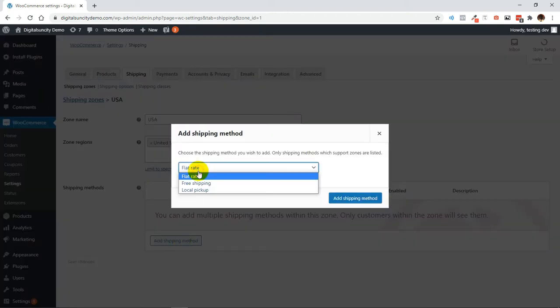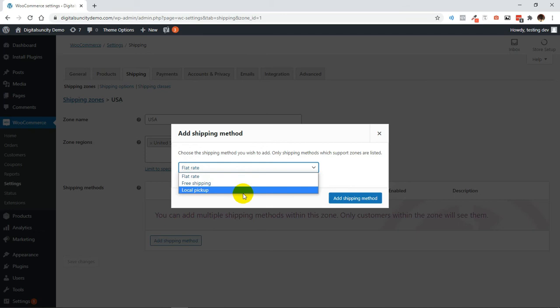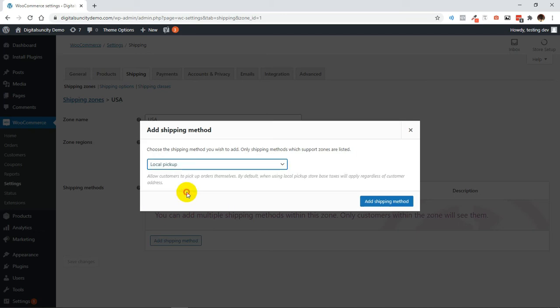Now choose the Shipping Method from the drop-down menu. Here you can select Local Pickup or Flat Rate or Free Shipping. Let's select Local Pickup and then click on Add Shipping Method.